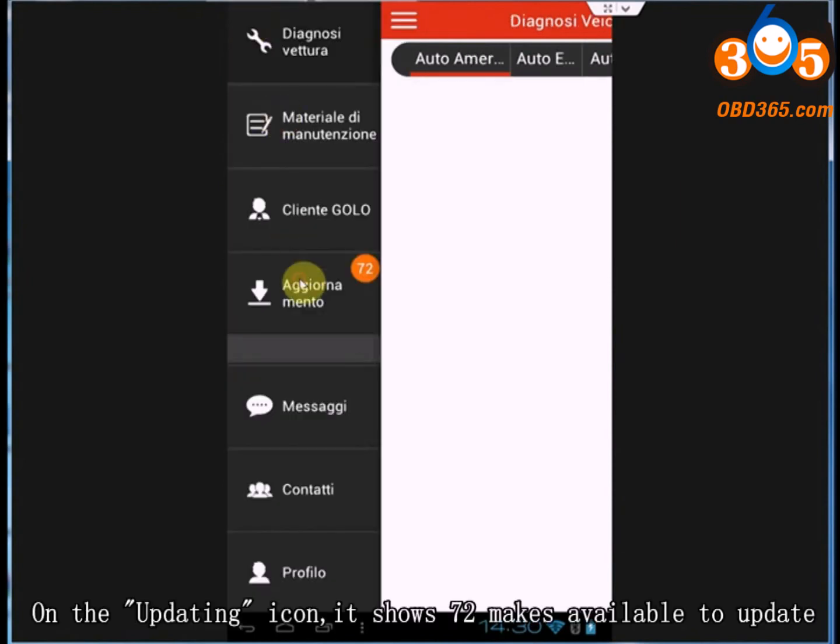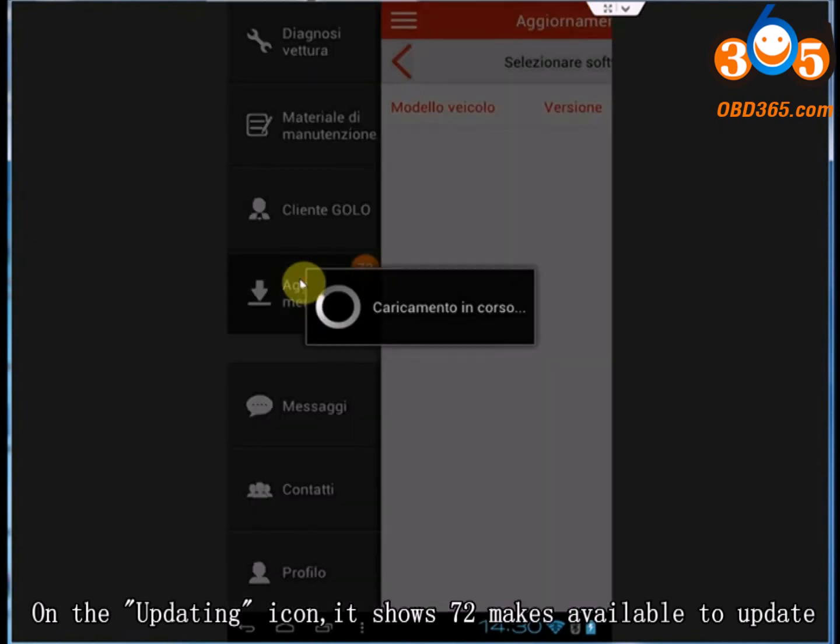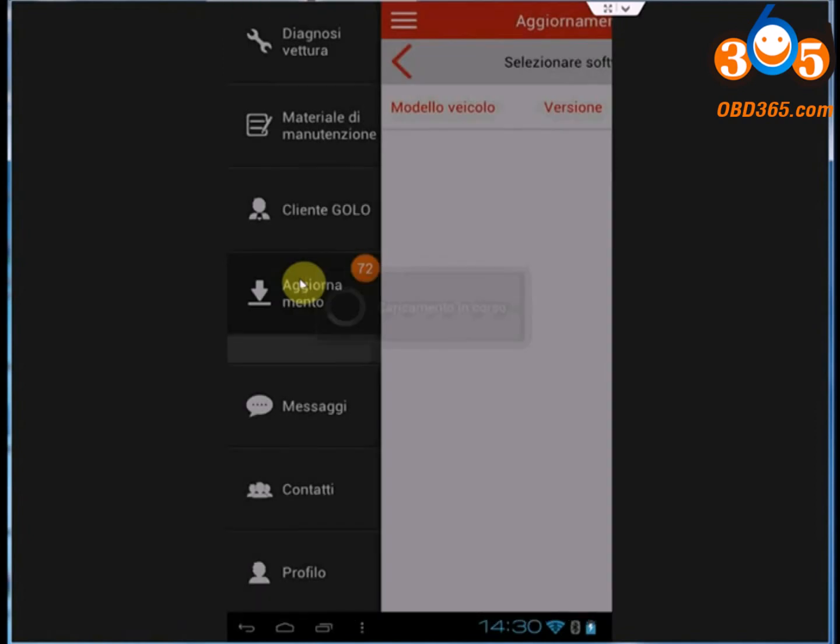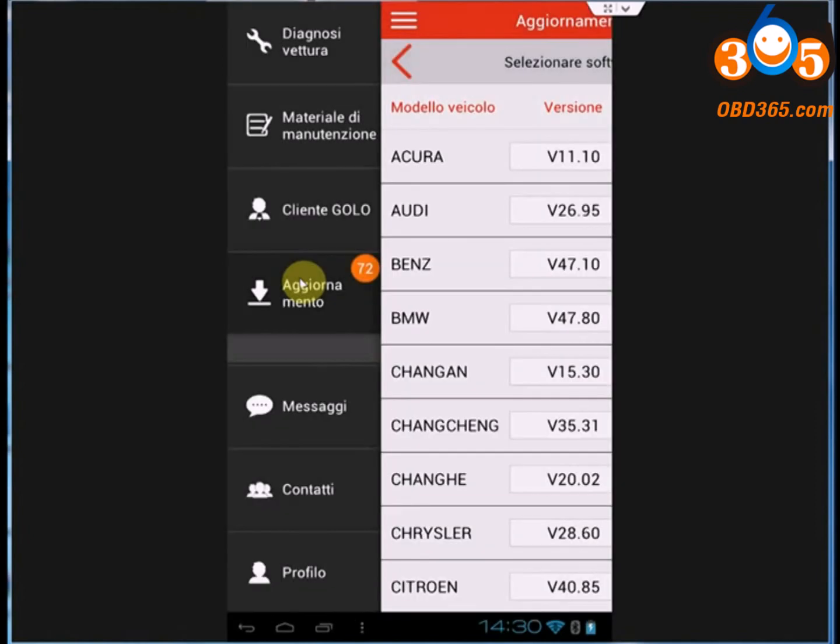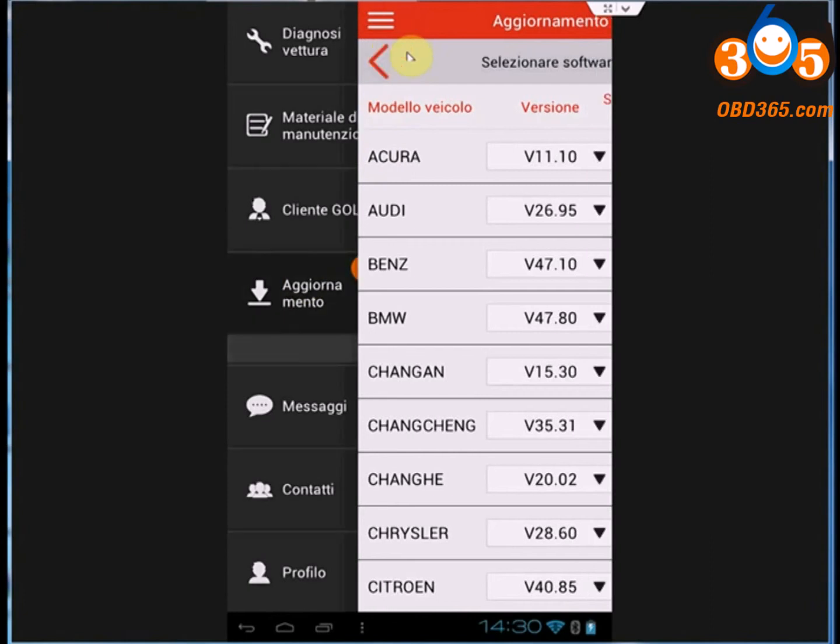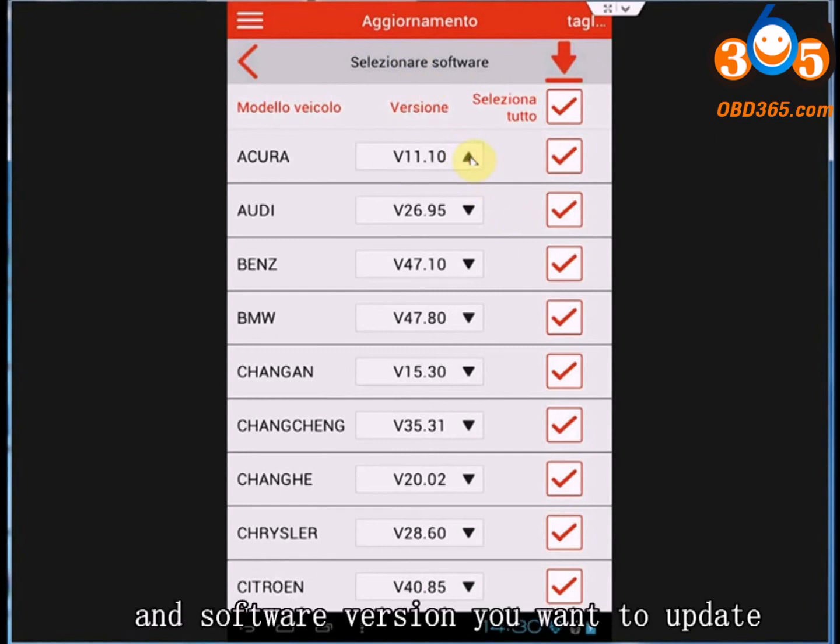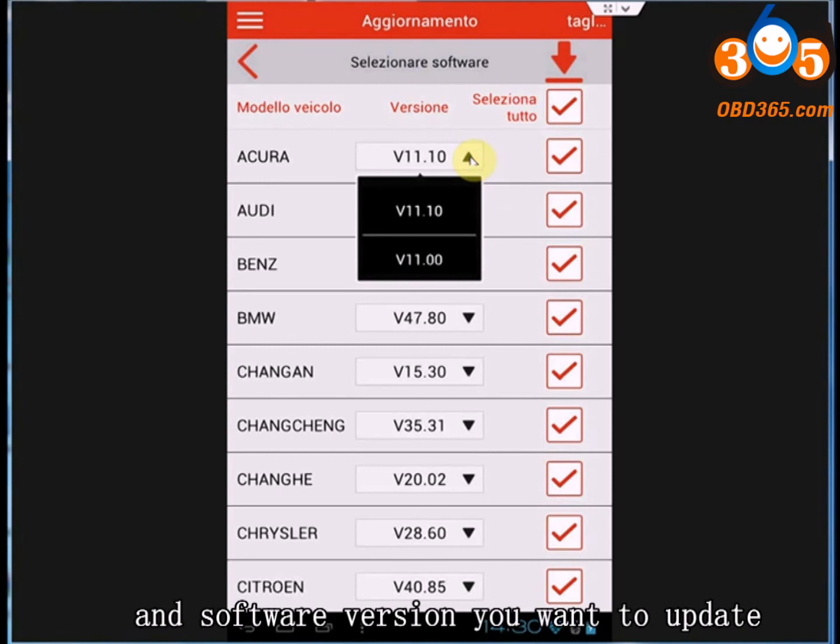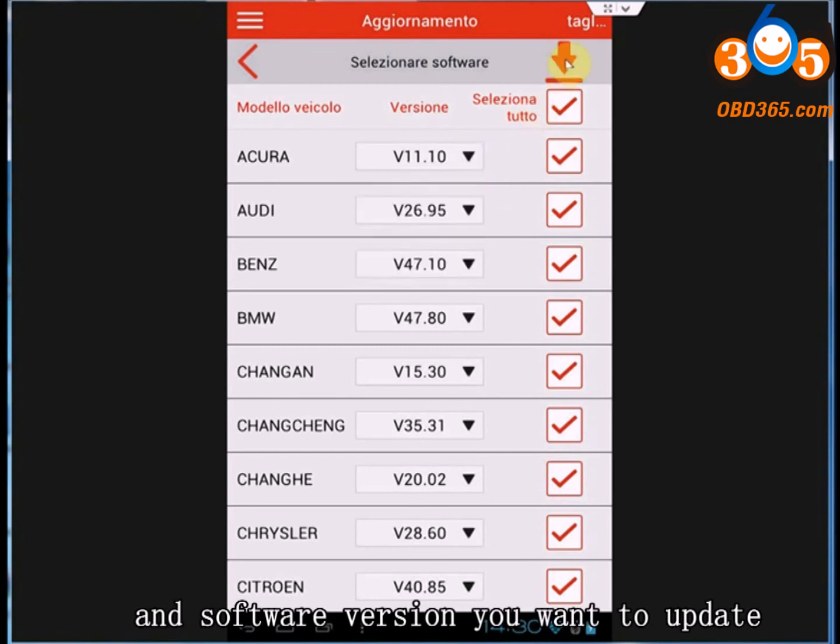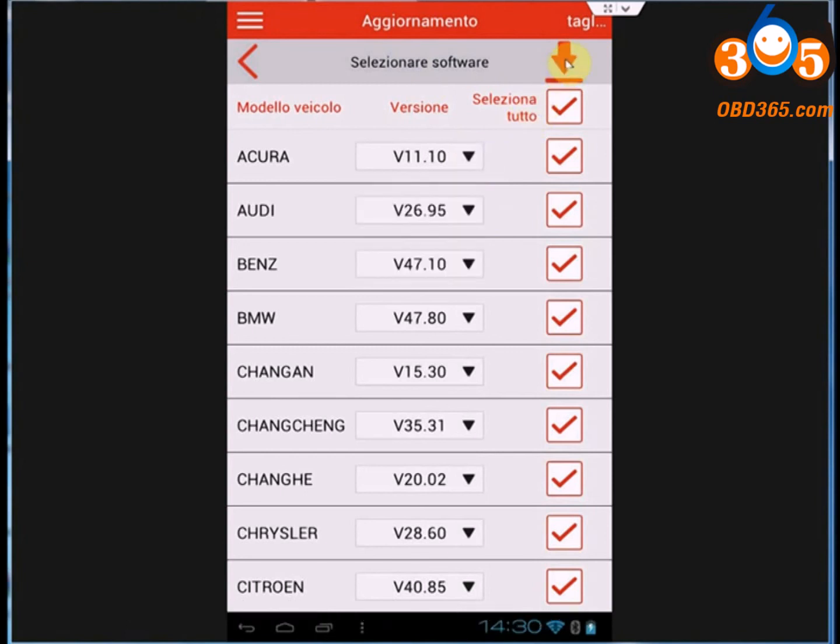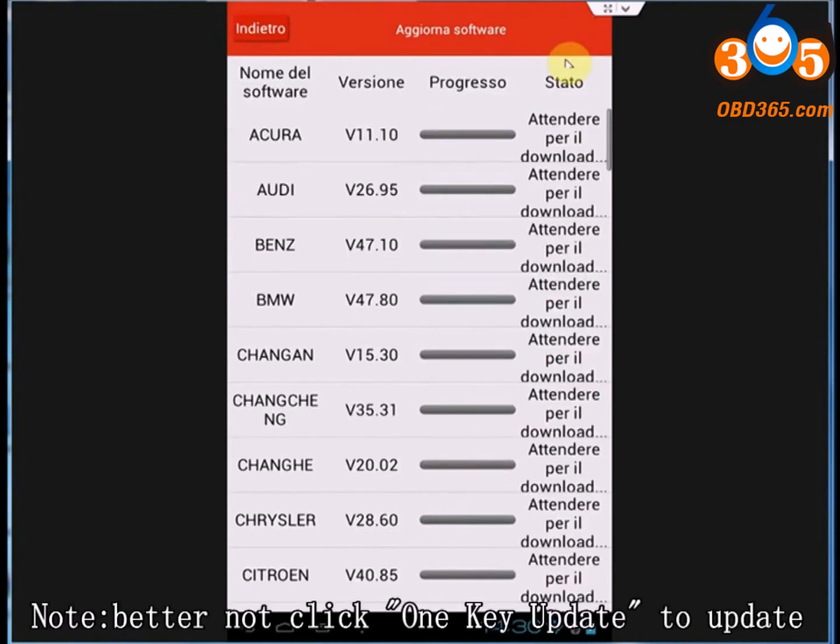The updating icon shows 72 makes available to update. Select car motors and software version you want to update. Had better not click one key update to update.